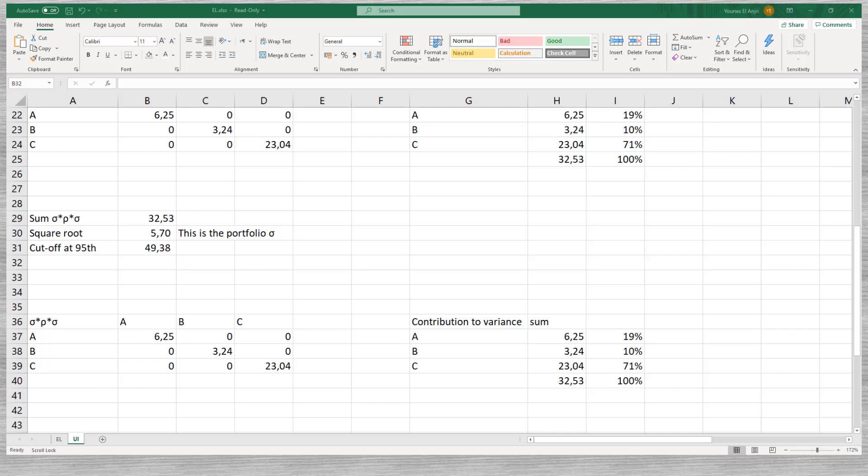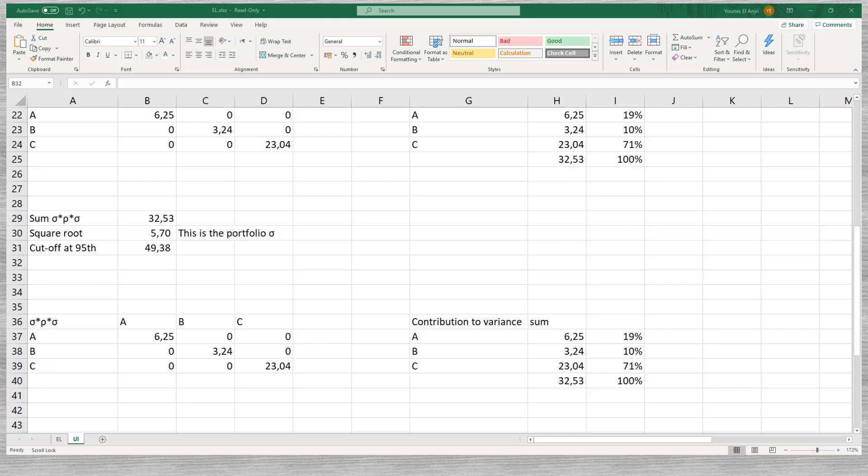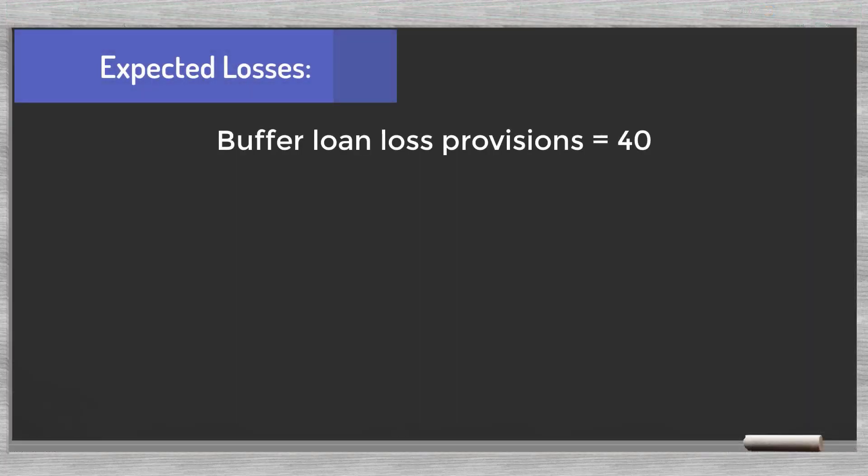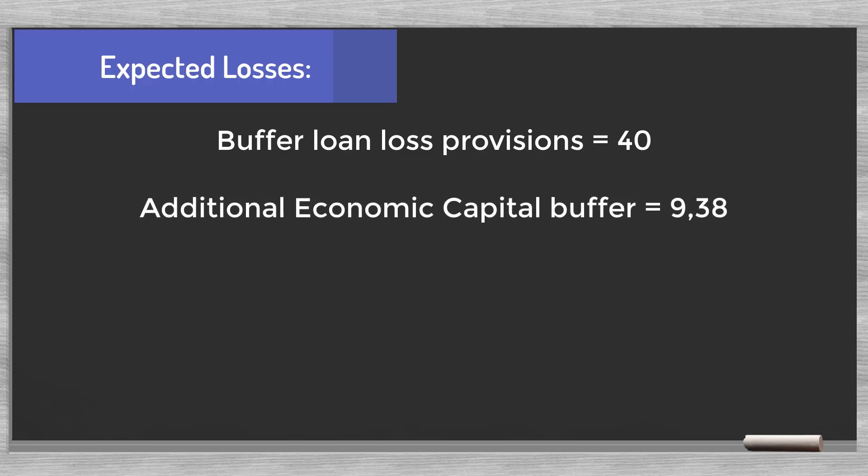With a total capital buffer of 49.38 we cover 95% of the future losses. We already buffered 40 in the loan loss provisions. This buffer covers the expected losses. Hence, we need an additional economic capital buffer of 9.38 to reach the 95% certainty level.